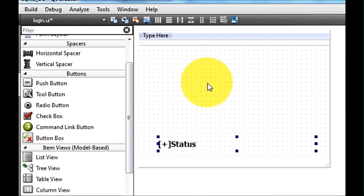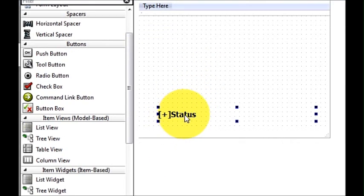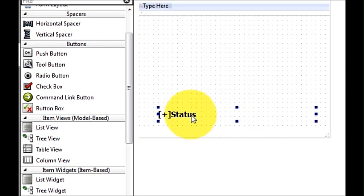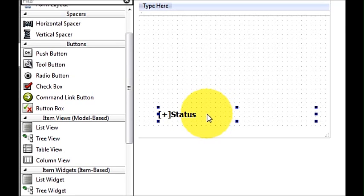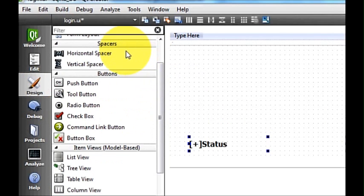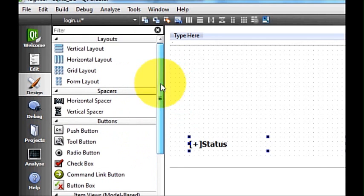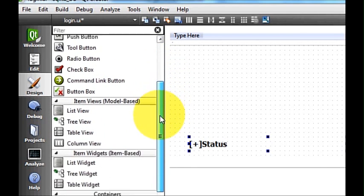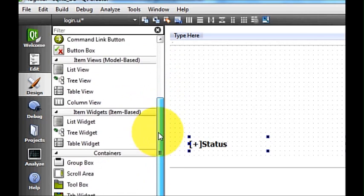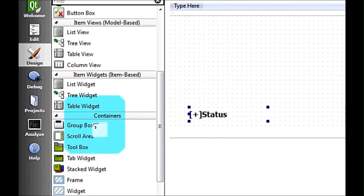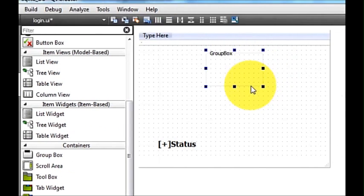Now let's get on with the program. I have this main form, and in the last video I took a label and named it as 'status'. In this label I am going to show the status — whether the username and password is correct or not. Now I will go to the layout section and search for a group box.